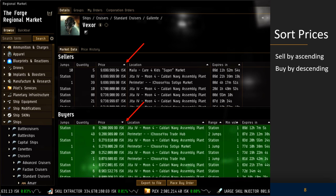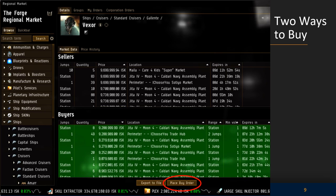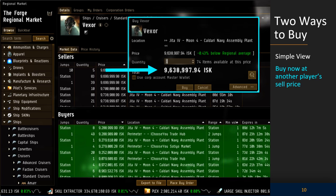You want to make sure you buy at the lowest price, so click the arrow to the right of the price column to sort prices in ascending order with the lowest price on top. In the buyers column, click the arrow to sort in descending order so you have the highest price on top. Now select the item at the top of the sellers column — the cheapest available at the station — and click the 'Place Buy Order' button.